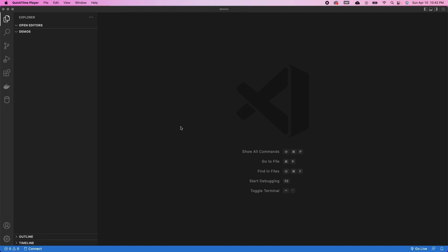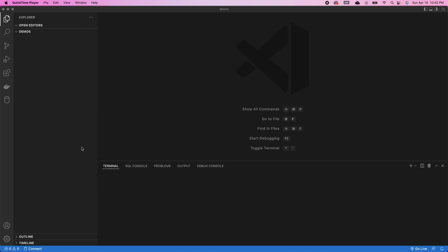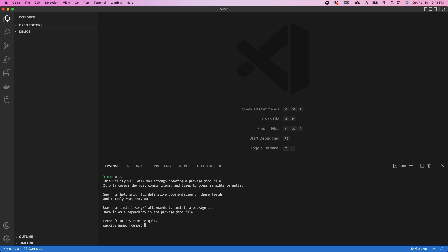I already have Node.js installed on my machine. So let's go ahead and get started. The first step for us is to create a Node.js project. We're going to open up the terminal and use npm init. npm is Node Package Manager, and npm init will allow us to walk through the creation of a Node.js project.